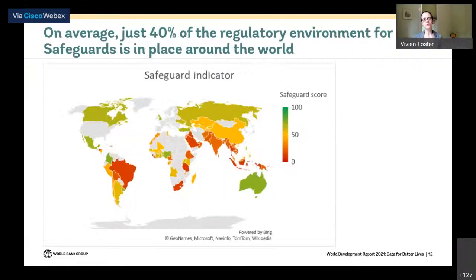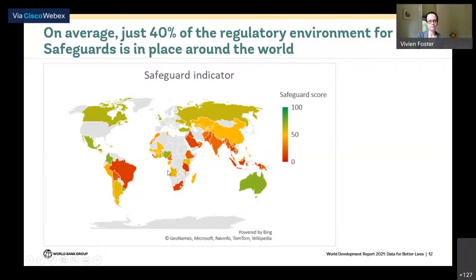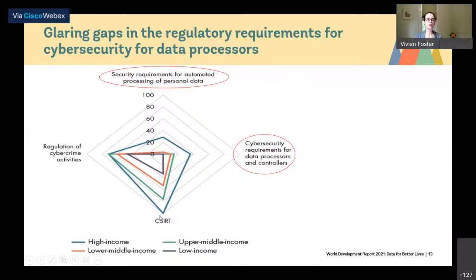Drilling down to the safeguards indicator, overall on average about 40 percent of the regulatory environment is in place. In cyber security, quite a lot of regulations exist in countries and institutions that respond to cyber security incidents are in place in many countries, but there is very little progress in terms of security requirements for automated processing of personal data or requirements placed on data processors and controllers. This is a major area of underdevelopment even in the high income group, let alone low income countries.